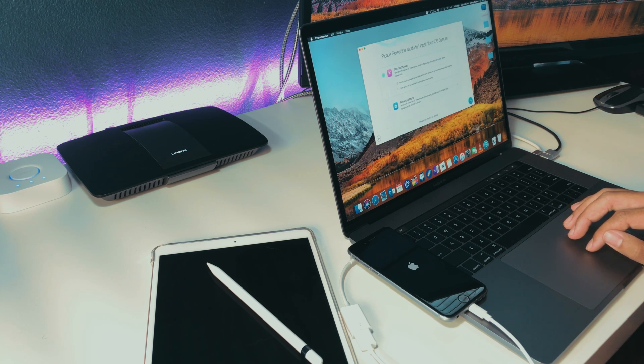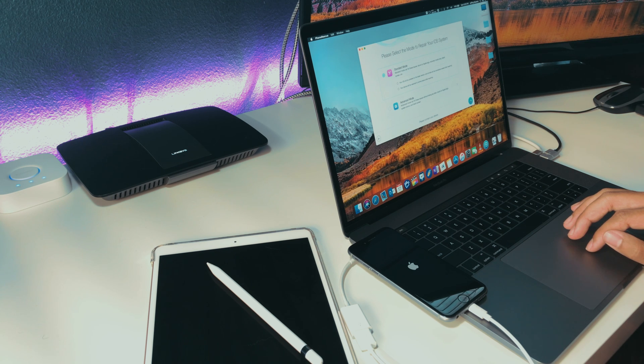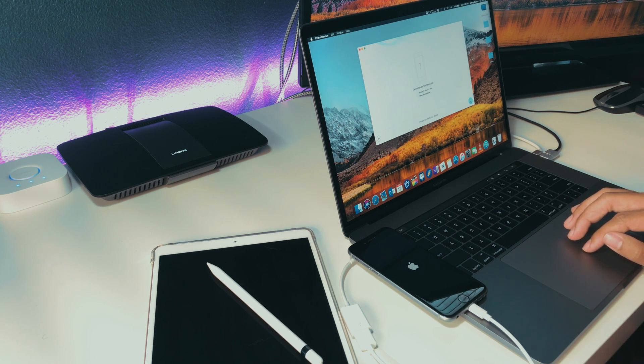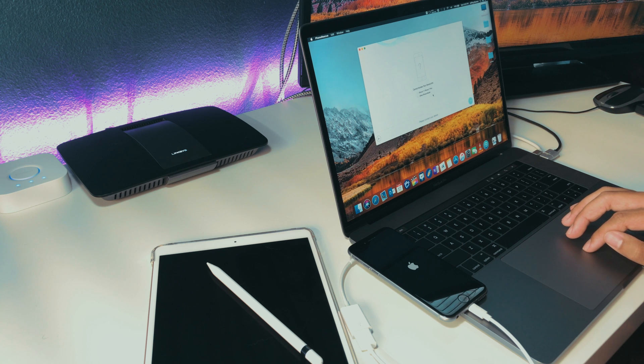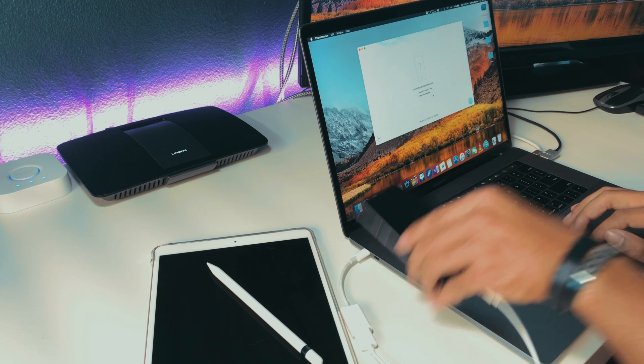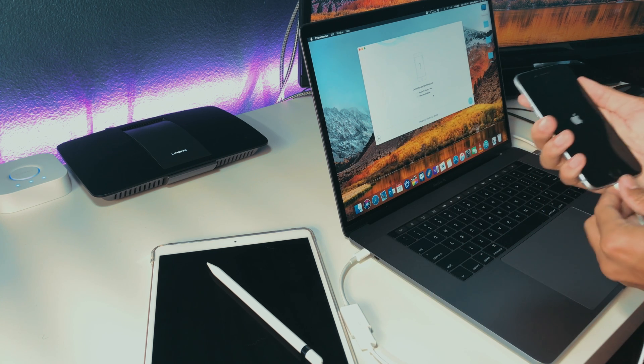But before you go get software to fix your device, try the traditional button combinations to get your phone into a DFU mode. If those don't work like it didn't work for us, you might want to start looking at software to help you get into that DFU mode.